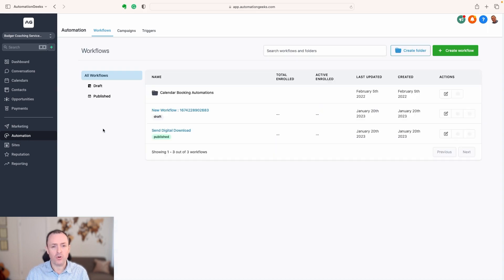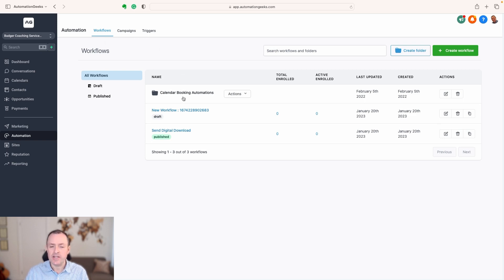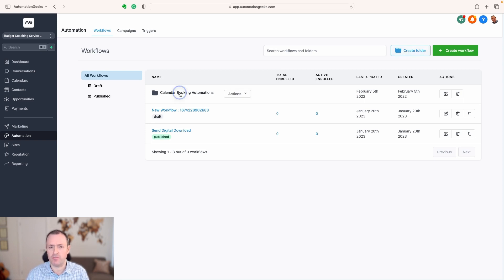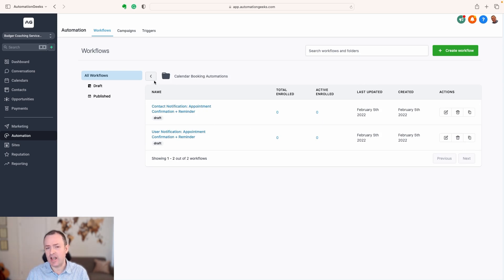If we click on automations on the side, you might see campaigns and triggers. These are really legacy ways of working with High Level. You'll just want to focus on workflows these days. You can see some example workflows — you can have them in draft or published, create workflows without setting them live immediately, and use folders to arrange workflows on similar topics so you can find them.